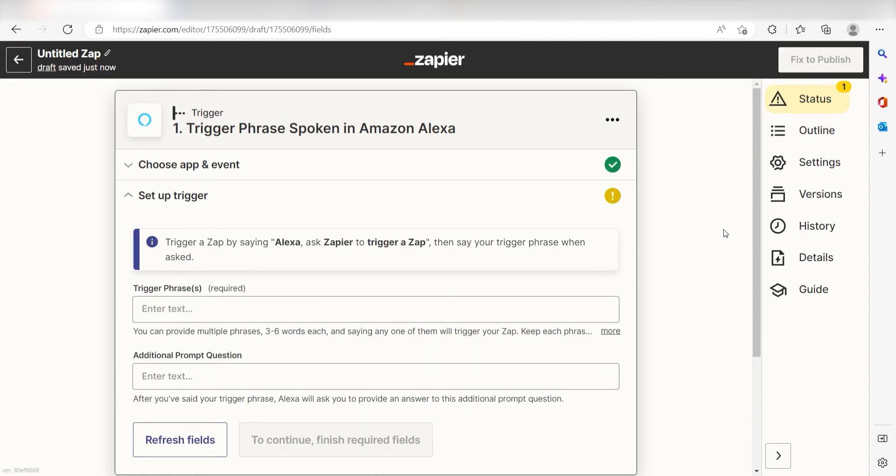Setting this as the trigger means that anytime Amazon Alexa receives a spoken prompt from a user, it's going to run this workflow.